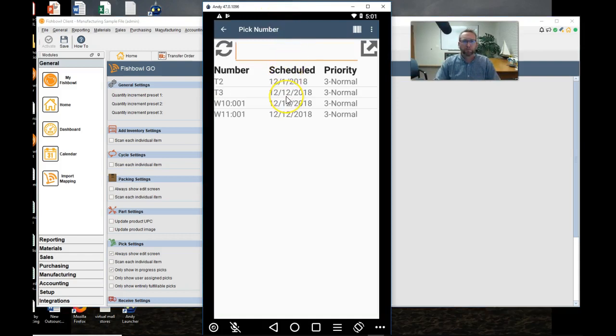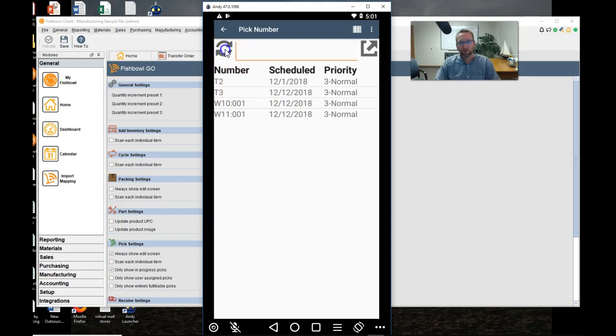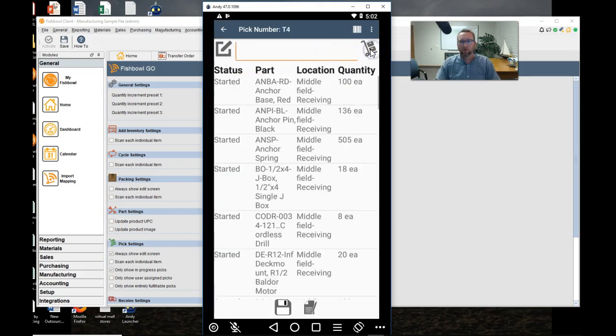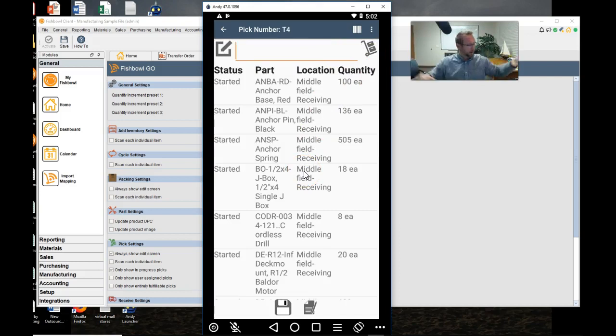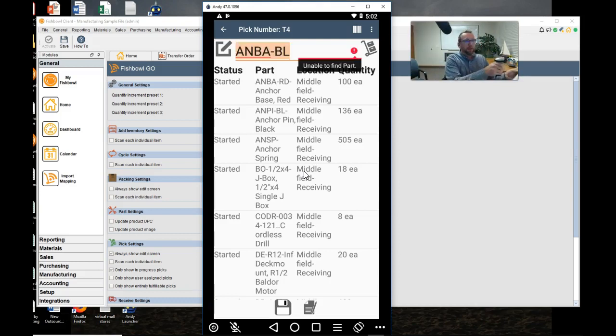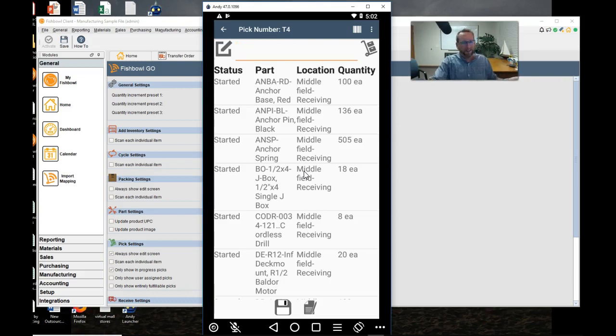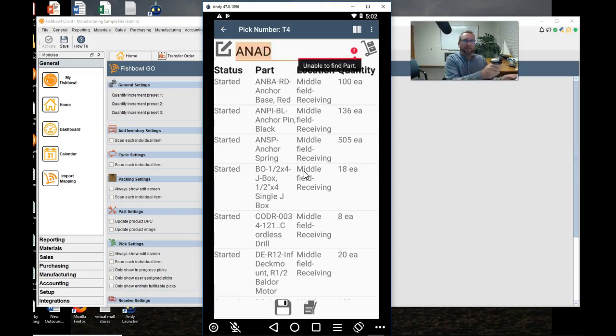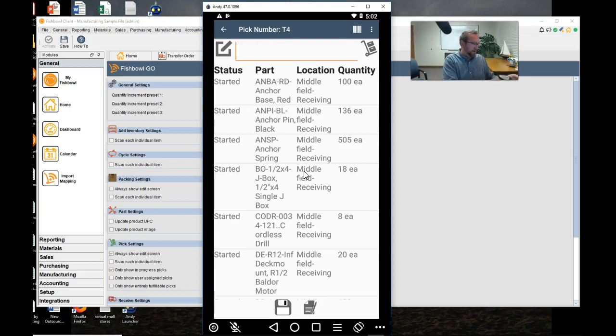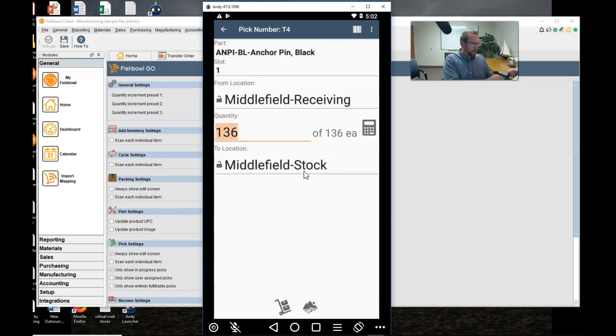So the transfer order we created was T4. It's not on here so we'll click refresh and there it is. Tap that. Go to the transfer order. Now we have this big long list of parts that we're putting away and so now we can scan the parts. Let's see if I get lucky. I did not get lucky. I got this huge list of parts. Let's see if I can get lucky and scan a part that's on there. Hey there we go.